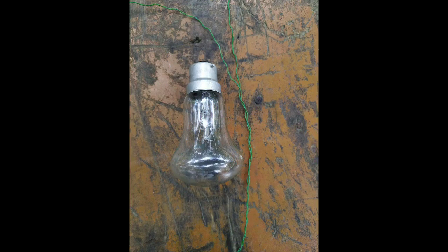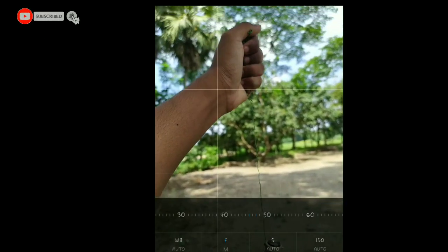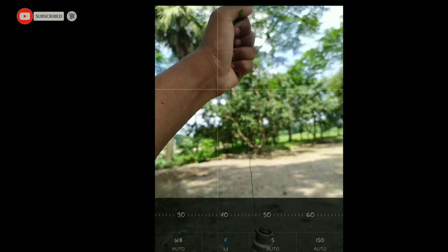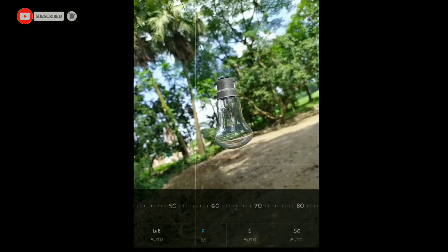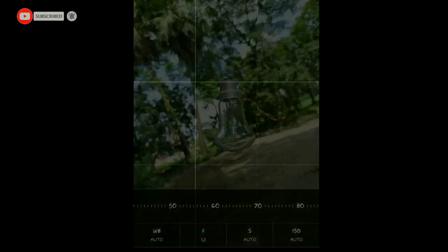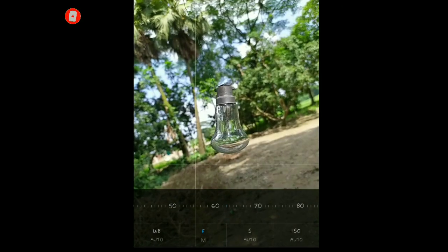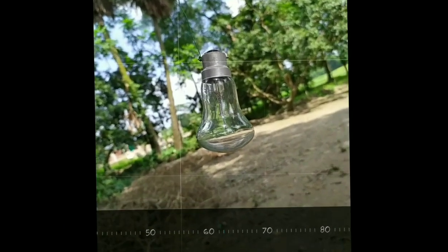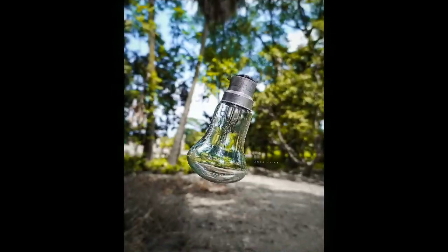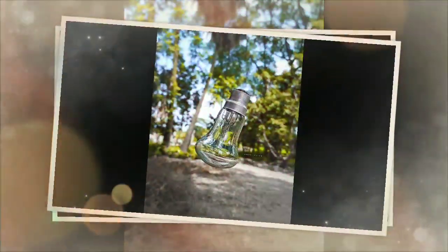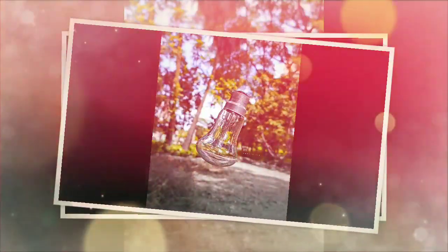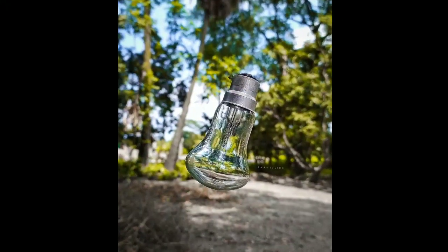For this photography you need a rope and bulb, then hang the bulb with this rope like that and capture a picture. And then open the pictures with Snapseed or any photo editing app and edit it with Lightroom or anything, and look at this. This is looking so amazing.